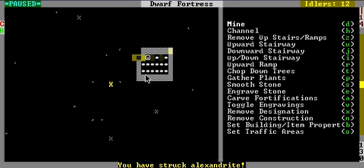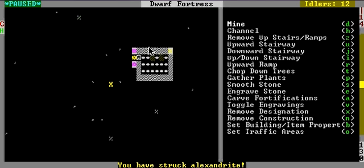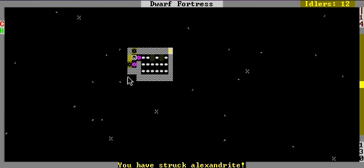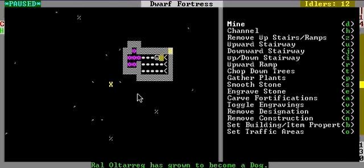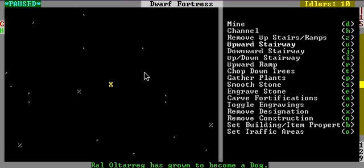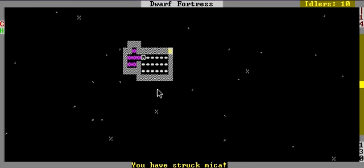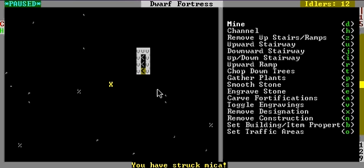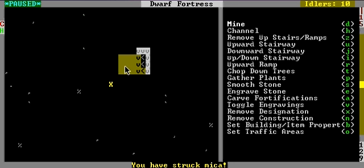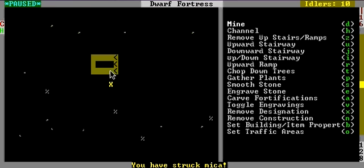There we go. And downward stairway. Upward stairway. Three, four, five. And then another downward stairway. And then another upward stairway. More digging. More digging for everyone.